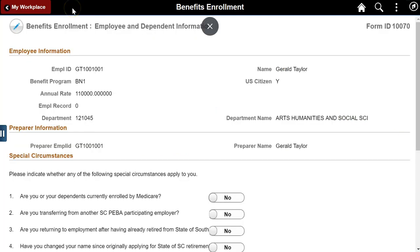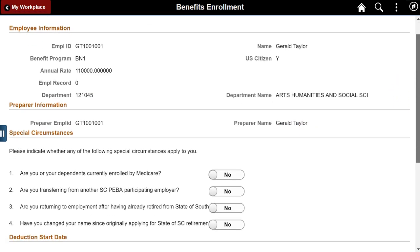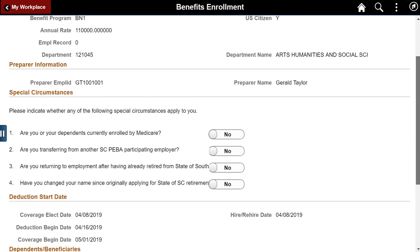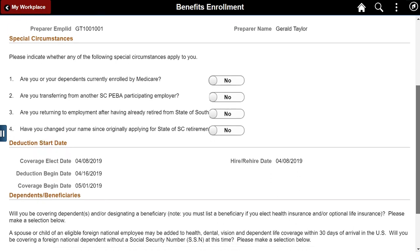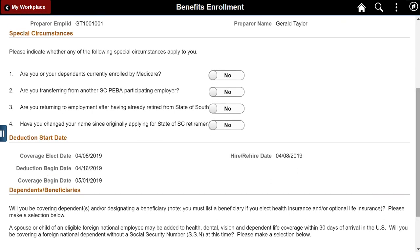Display Only Employee Information appears at the top of the first page. A Preparer segment displays the user completing the form. The Special Circumstances segment asks questions about rare situations that might apply. If I indicate yes to any of the questions, I can see additional instructions to help complete the Benefits Enrollment process.